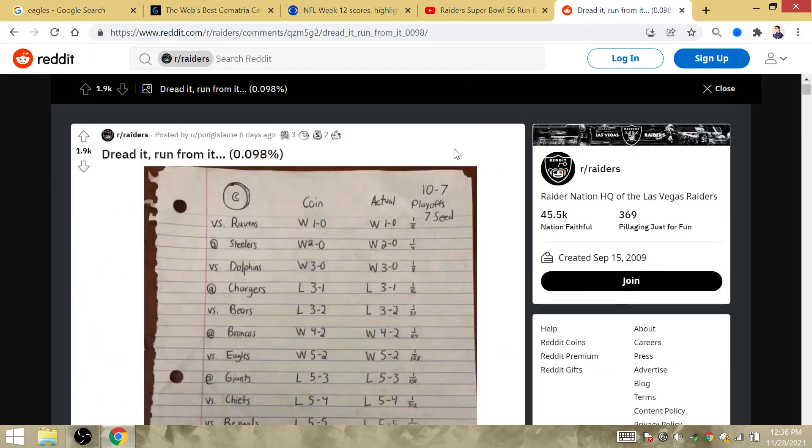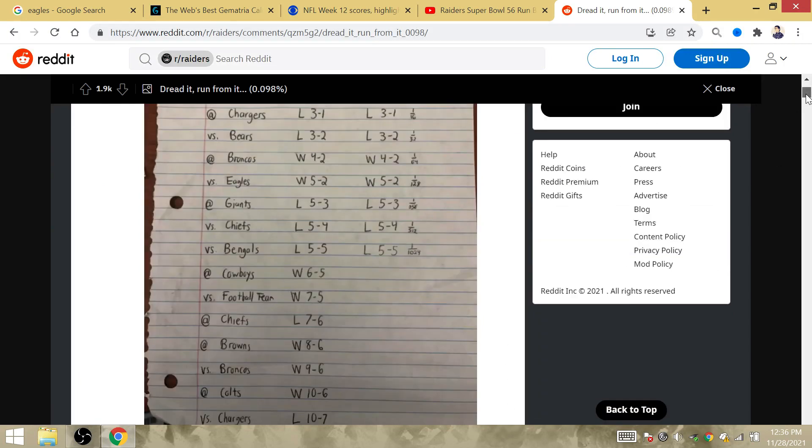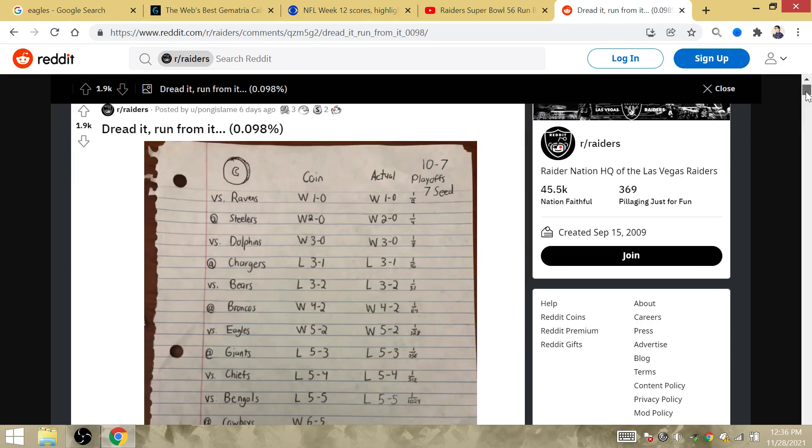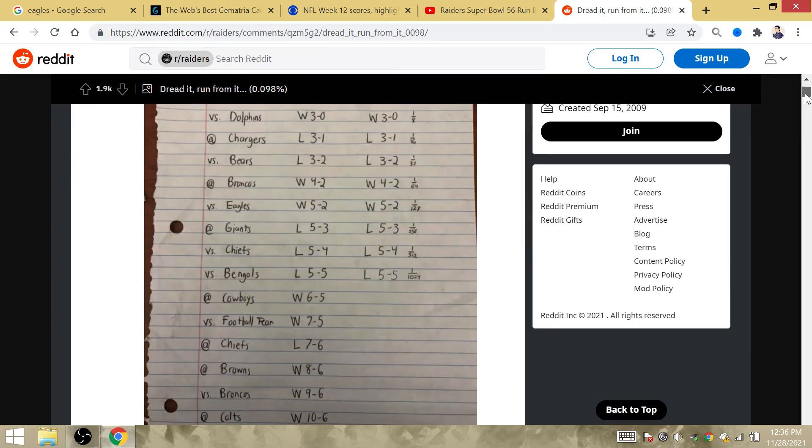But here are some things to have me like hold on a second. What if this wasn't actually written at the start of the season? What if it was written before the game against the Cowboys?